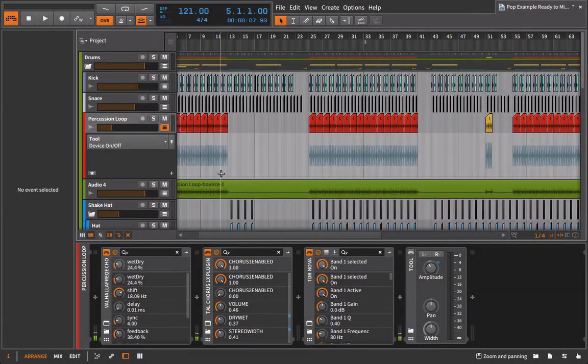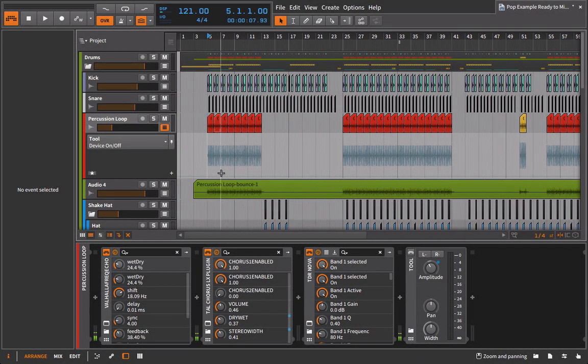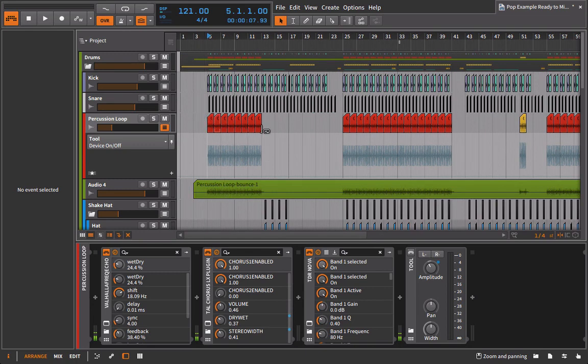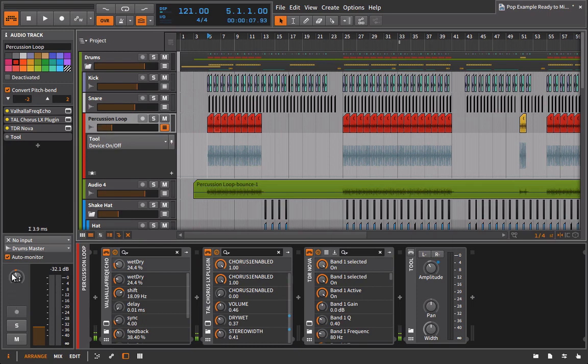All right. So it just finished bouncing. And now what we have is practically a duplication of this track except for a couple of things. One is pan position, and number two is the volume automation.